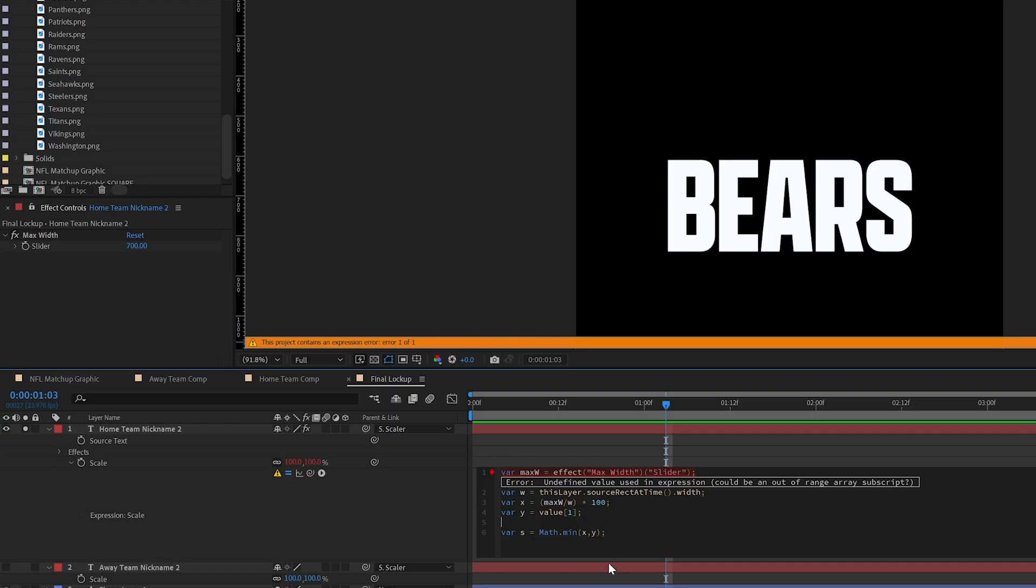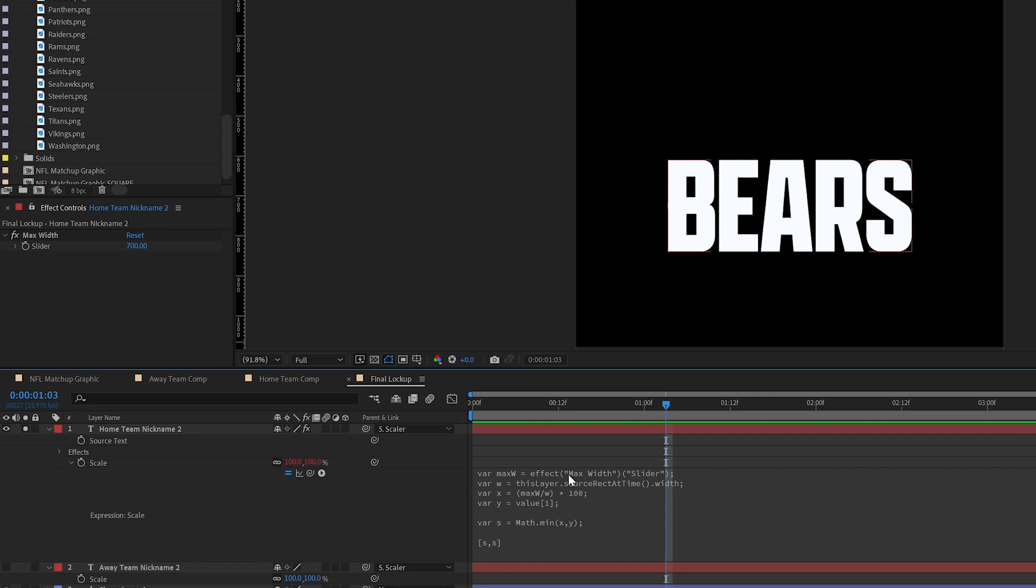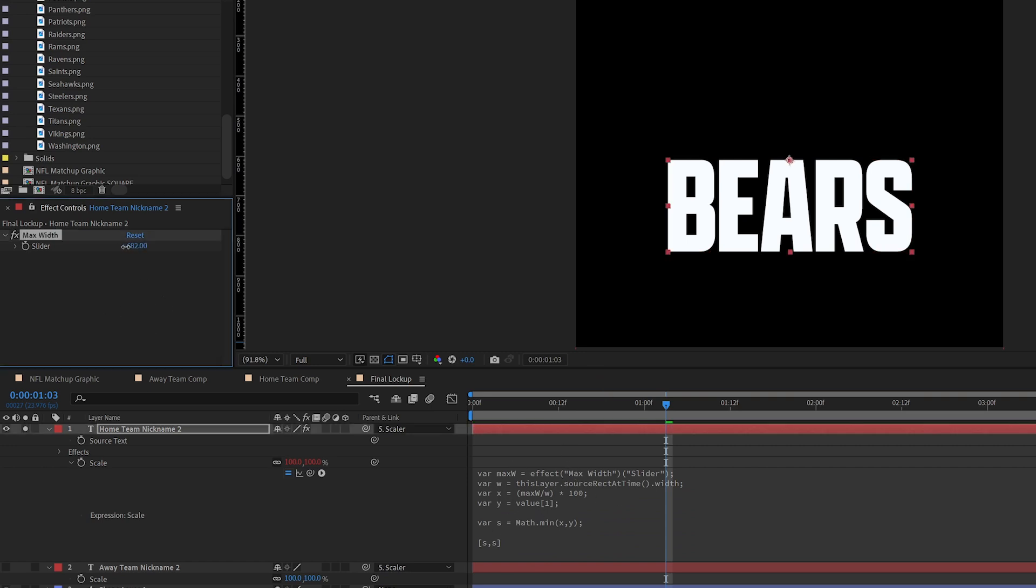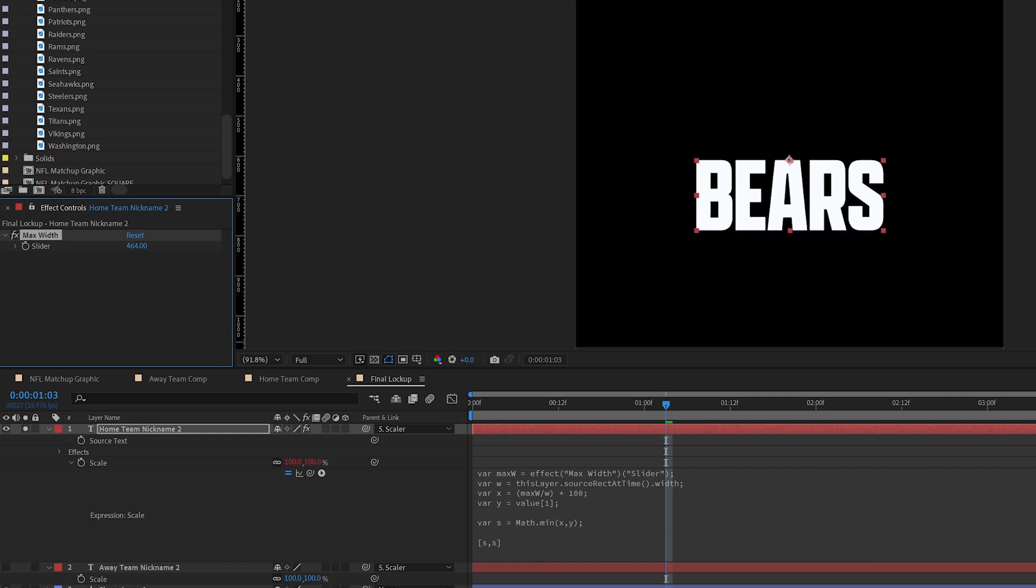So it's still yelling at me, and that's only because we haven't put our final variables down here at the end. So I'm saying scale, I want the smallest number between the output of X and the output of Y. Is X smaller than 100 or not? And if it is, use the X number. If not, use Y. And that's this equation here. And then to make sure I return the same number here for scale, it's S, S. So when I click off, nothing really happens. But if I start dragging this slider, you're going to see my text start to move.